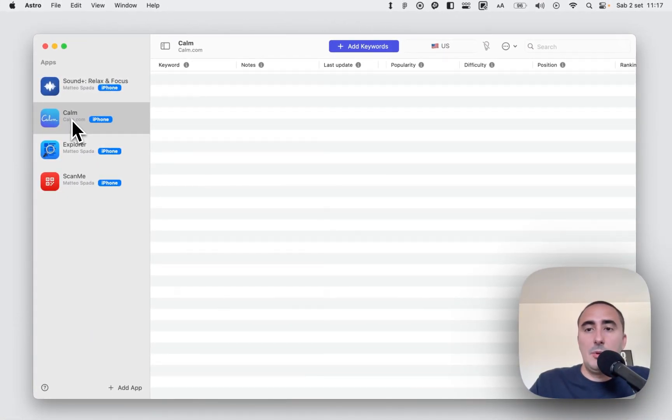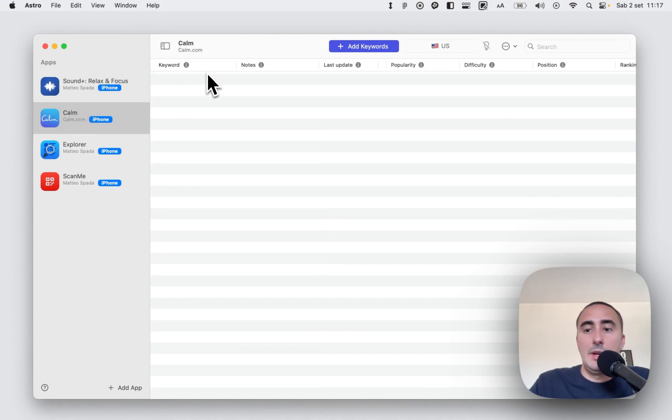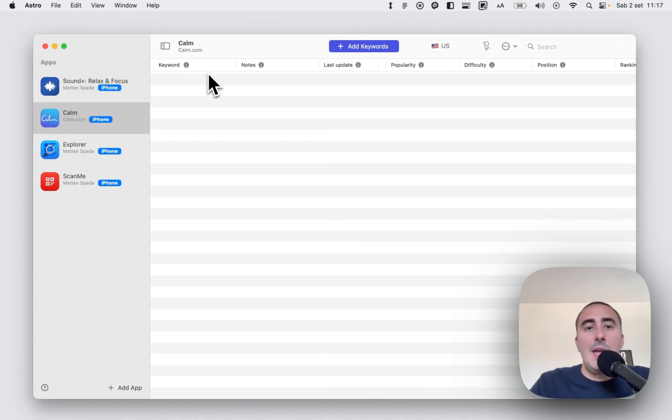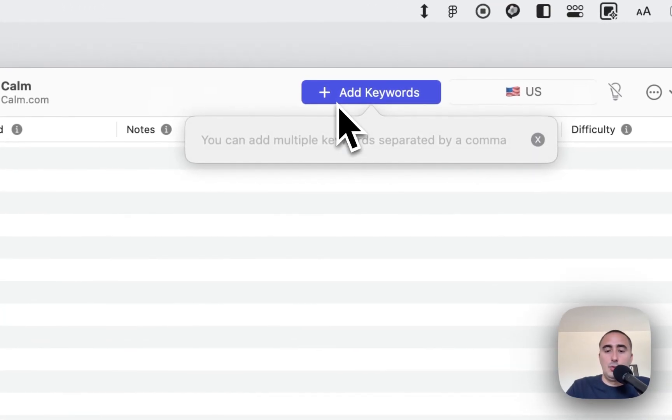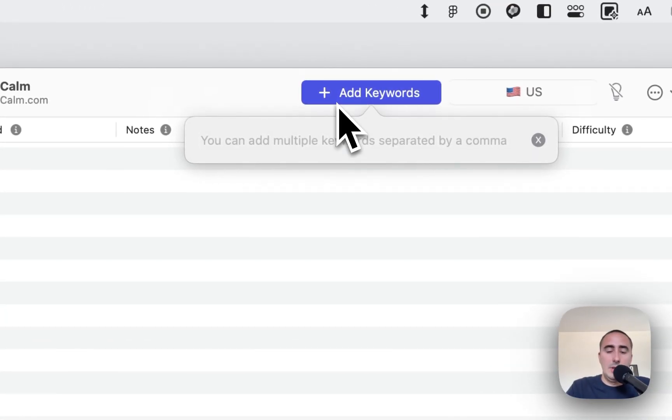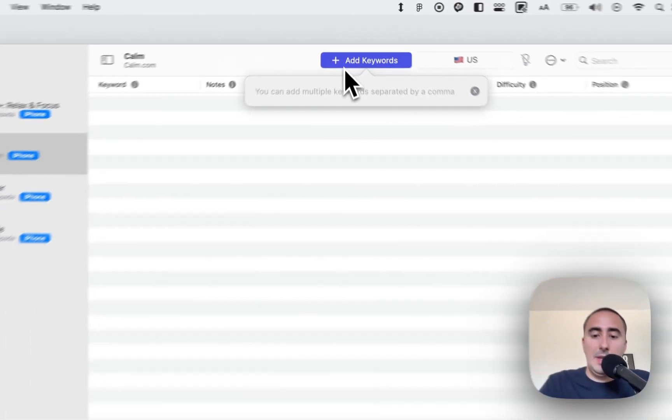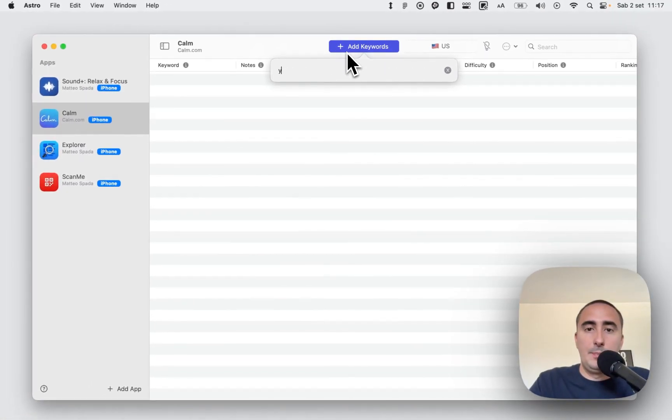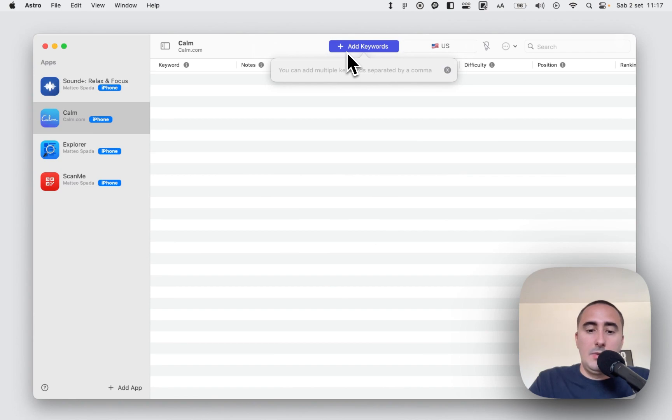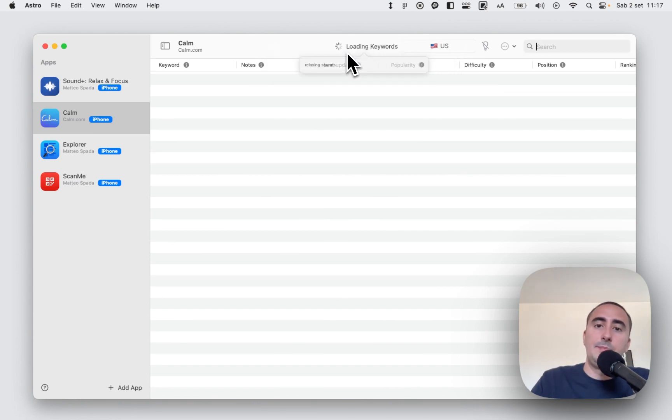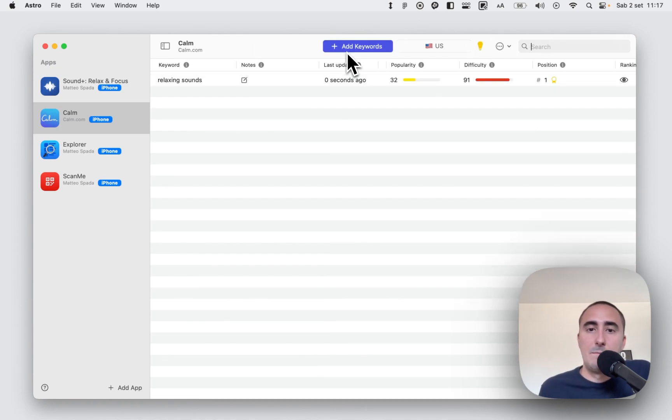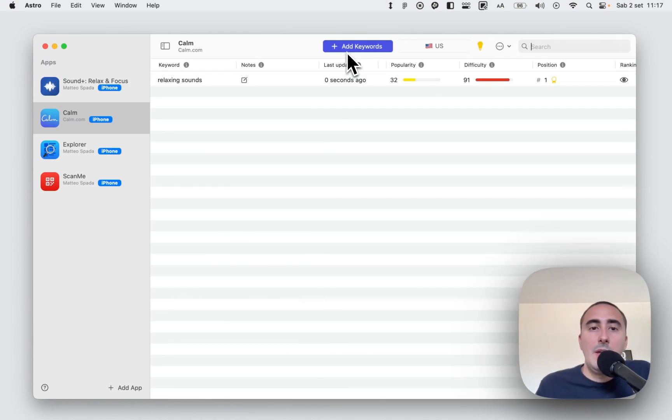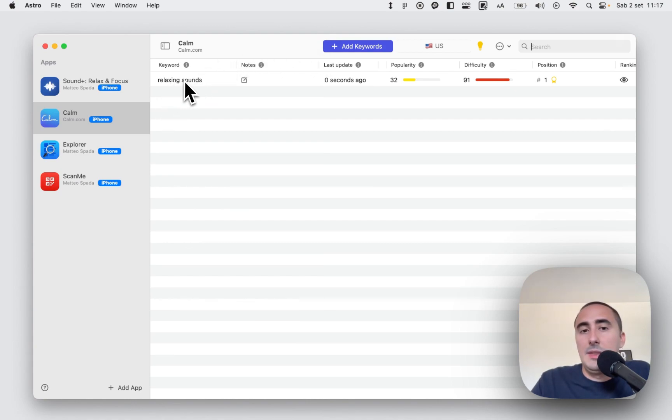It's super simple. For example, you have a table with different columns. And let me add the first keyword to show you each column. For example, relaxing sounds. Okay, we added the first keyword. Here we have the keyword.